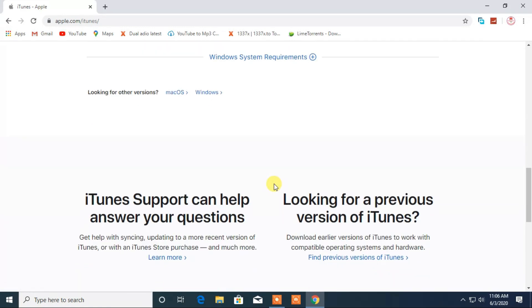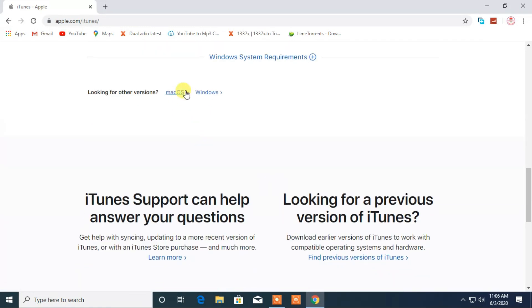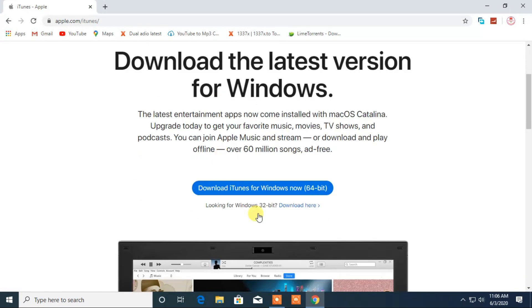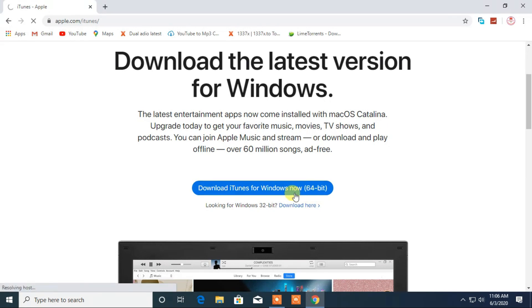From here, if you have Mac PC, then click on Mac. And if you have Windows PC, then click here to download. Scroll down and from here click on download iTunes for Windows. And depending upon your Windows, you can select 64-bit or 32-bit.